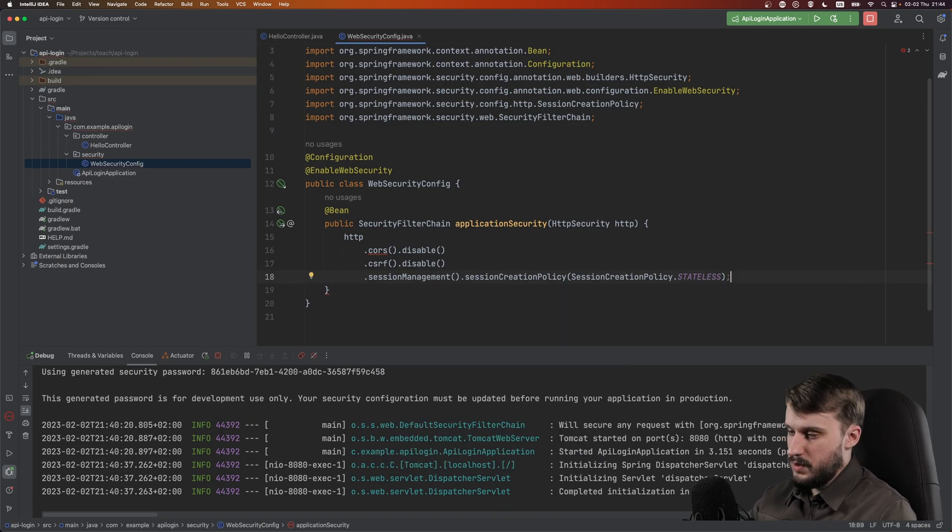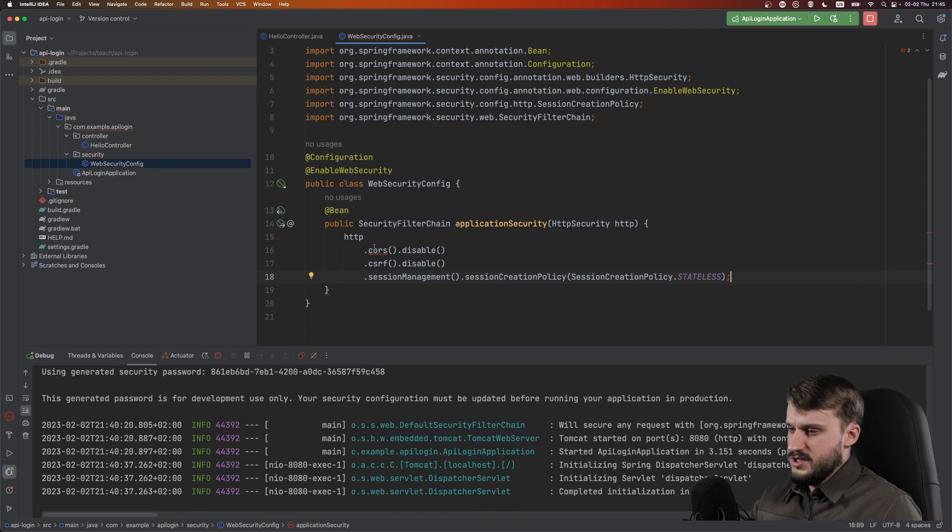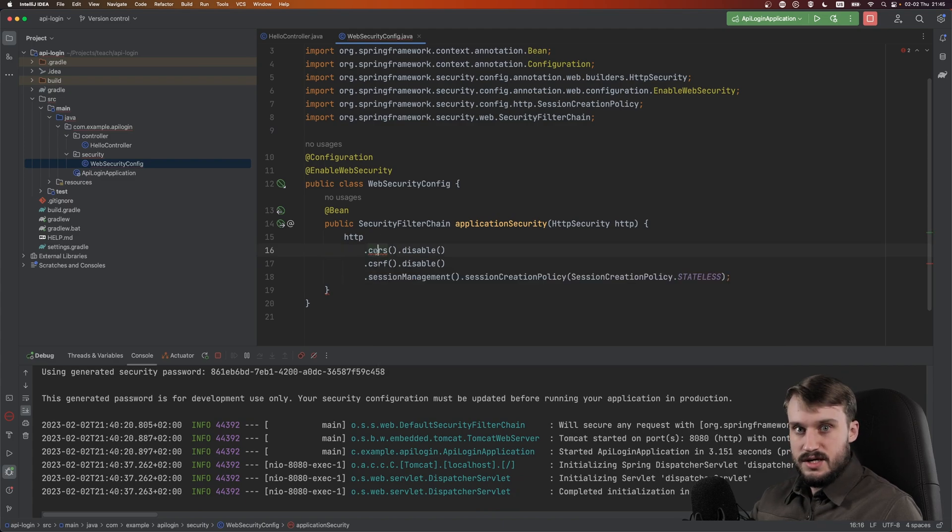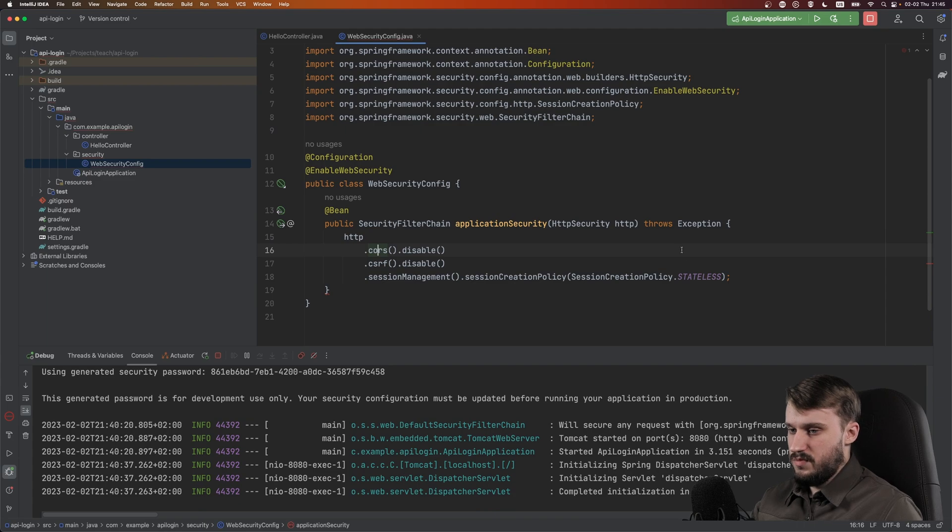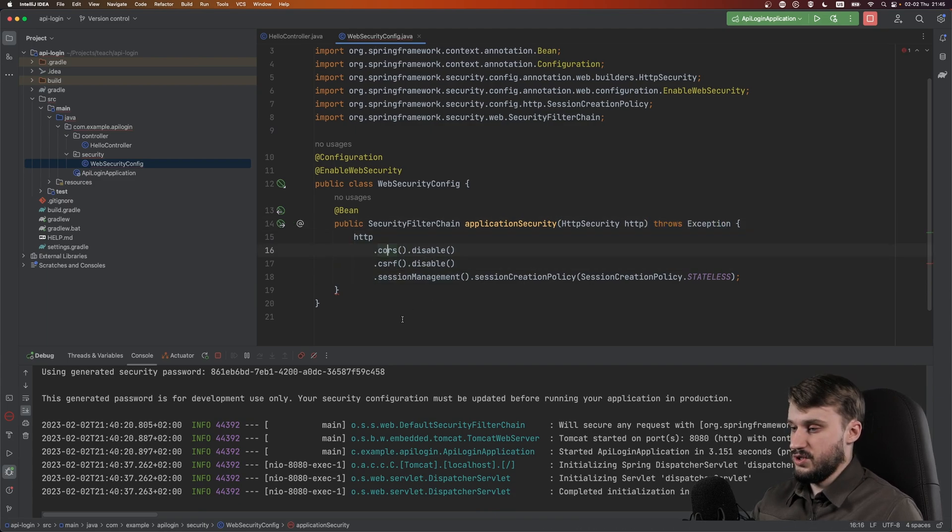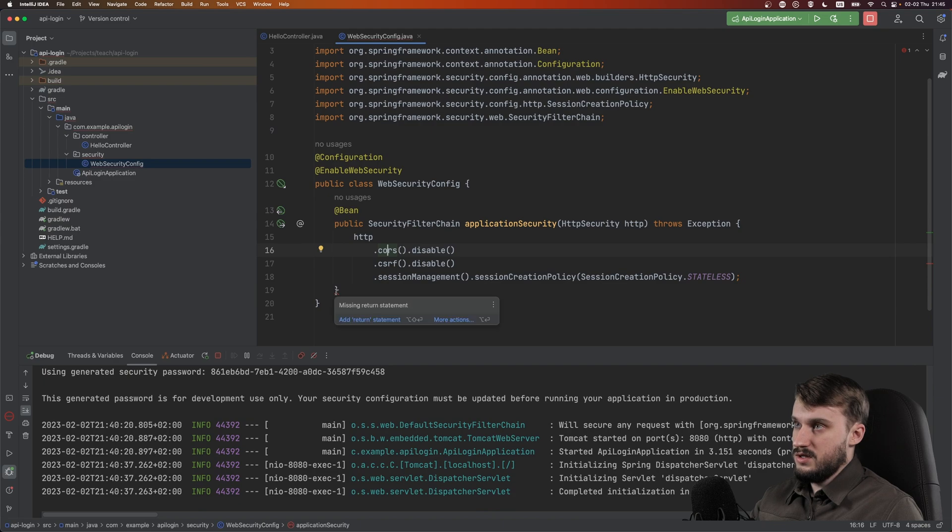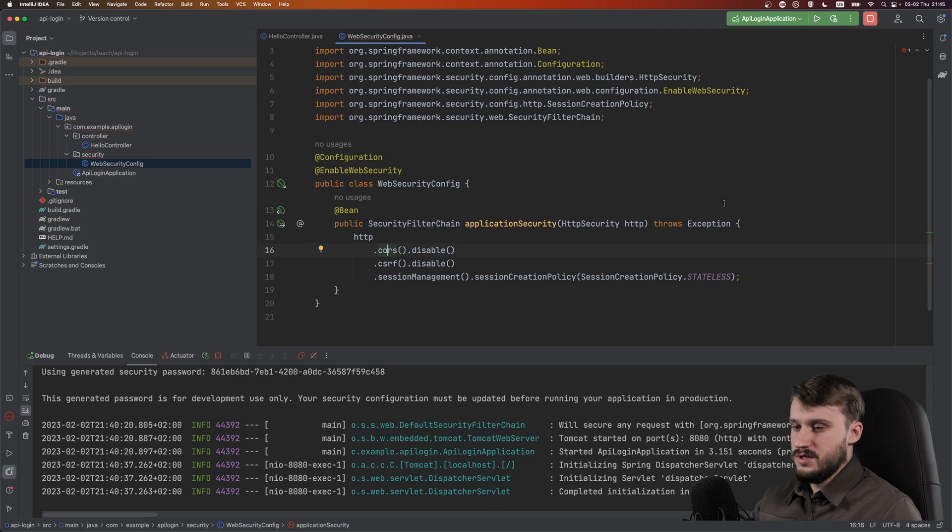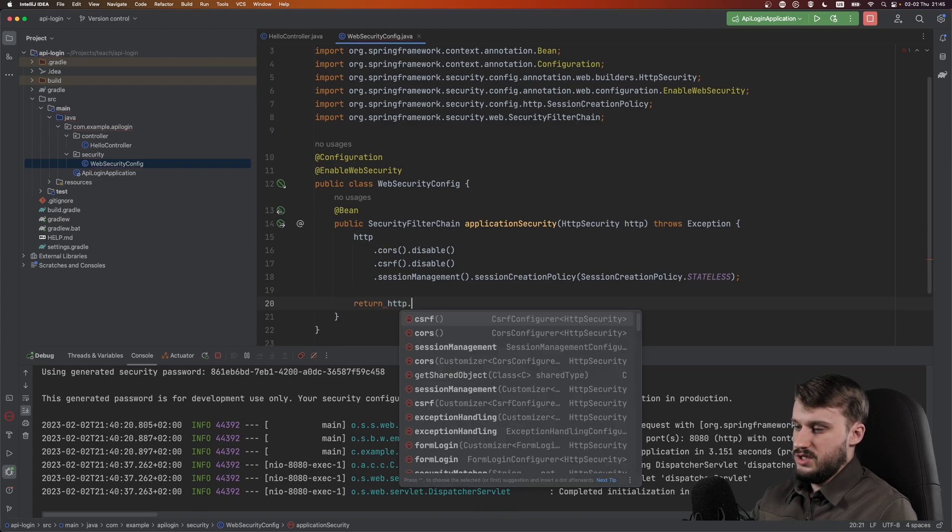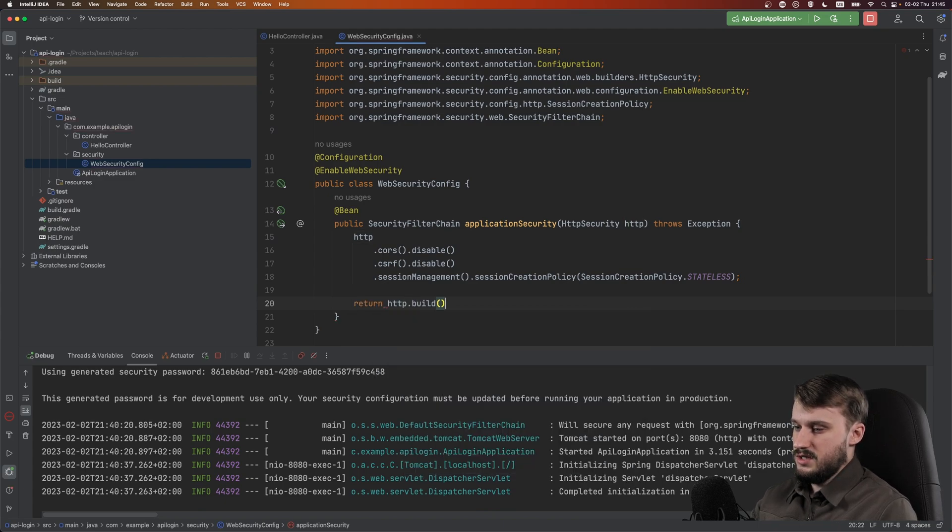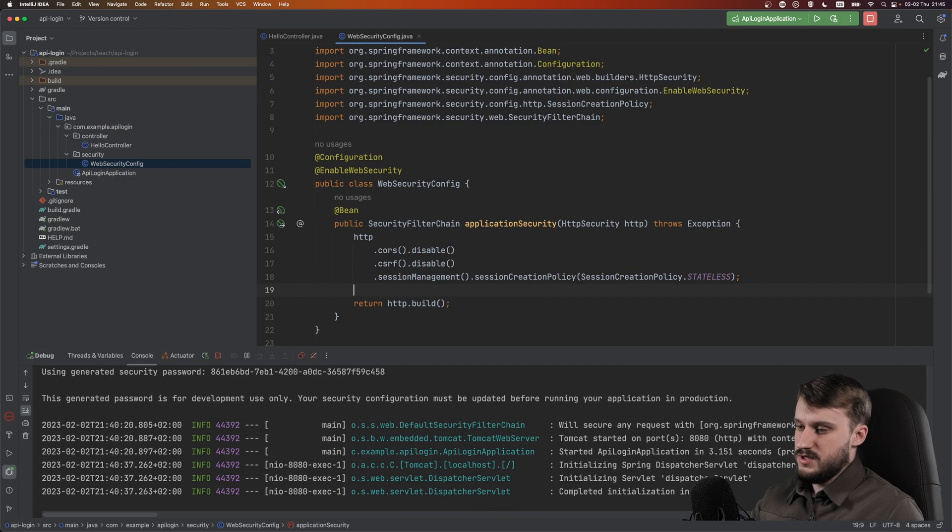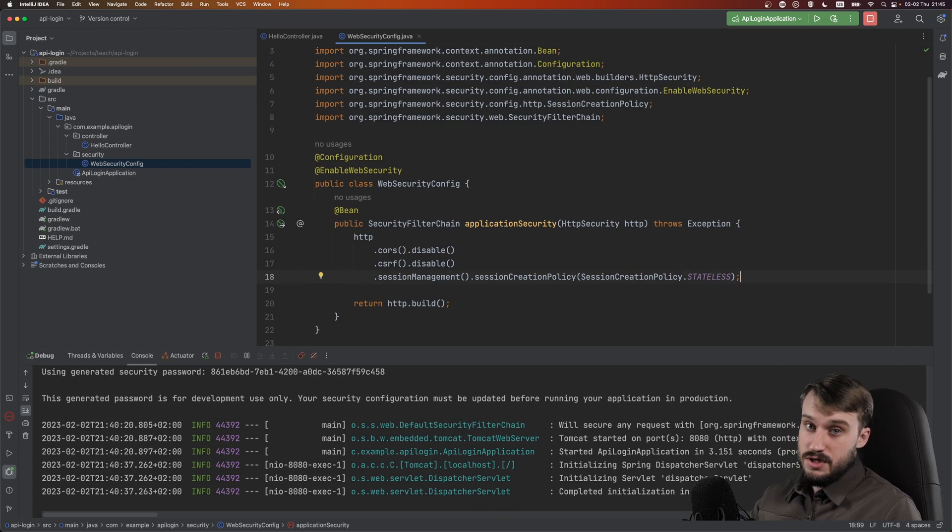Let's pause for a brief moment. CORS is throwing an exception, so let's propagate that to throws exception so it doesn't show an error. And what should be returned? This bean should actually return HTTP.build. Now nothing is complaining, so we can continue with our configuration.